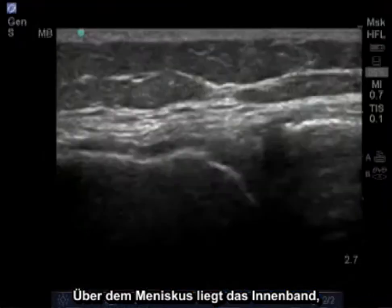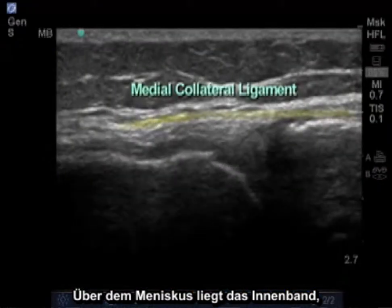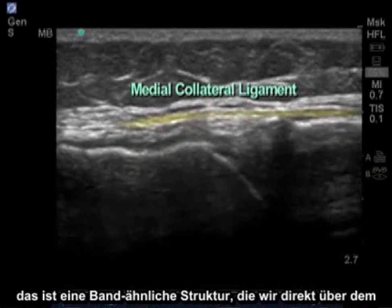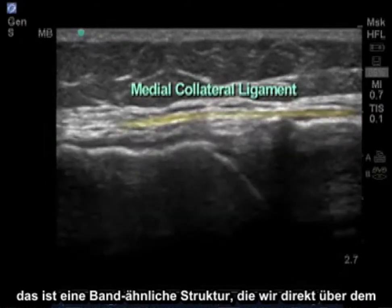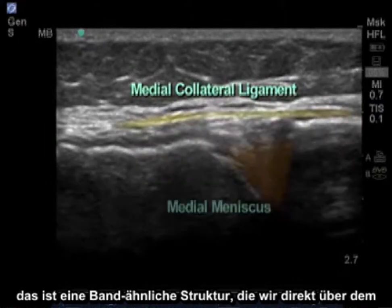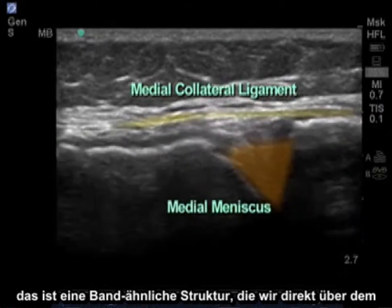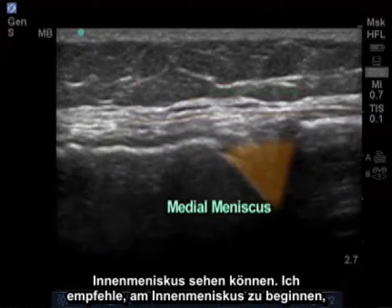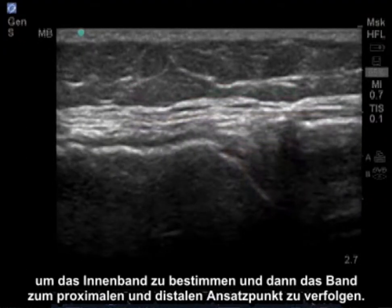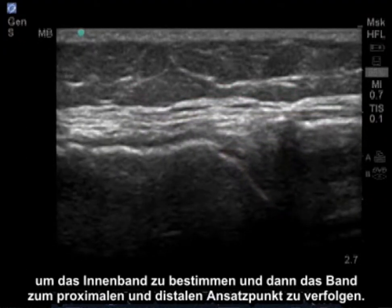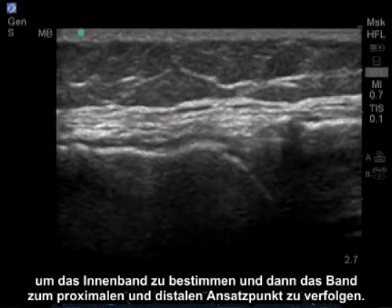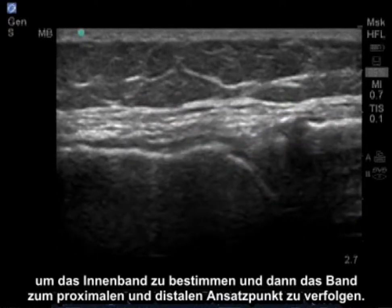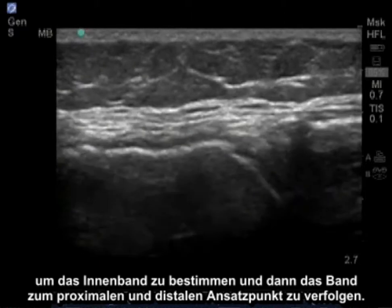Overlying the meniscus lies the medial collateral ligament, which is a band-like structure that we can see directly above the medial meniscus. I recommend starting at the medial meniscus to identify the medial collateral ligament, and then tracing the ligament at its proximal and then distal insertion.